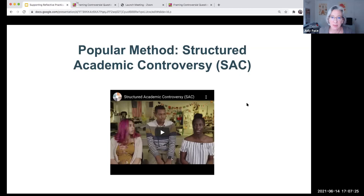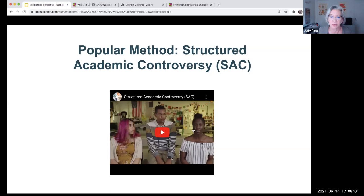A number of the student teachers I interviewed did use structured academic controversy, and it has been found to be very popular with teachers in many different countries. The deliberating in a democracy project engaged in professional development with people from several countries and did research on what happened when they used SAC — teachers reported that students really enjoyed it and felt it was easier to use than some other methods for discussion. It's very structured. We're going to watch a nine-minute video to see how structured academic controversies are being used in this particular setting in Chicago public schools.